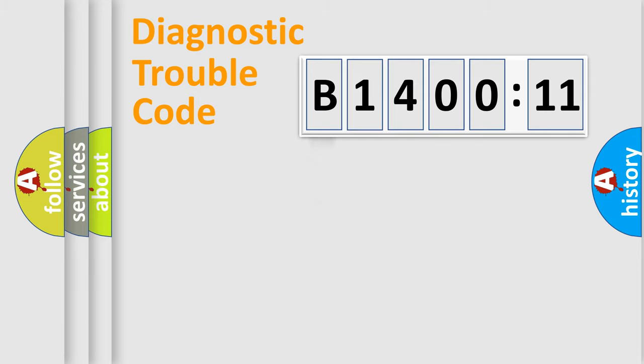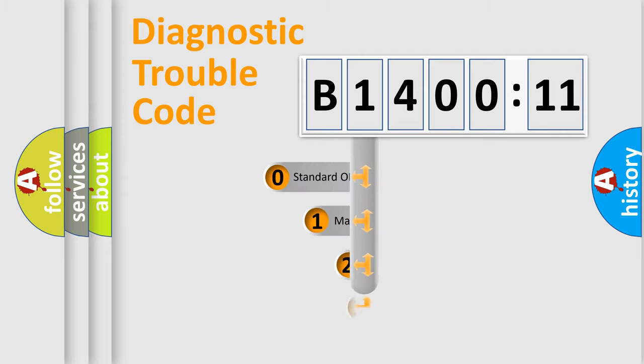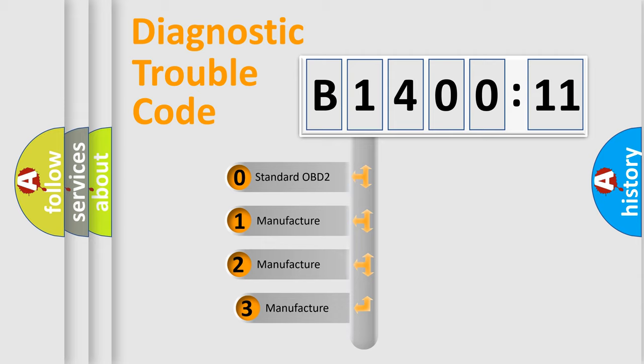Powertrain, Body, Chassis, Network. This distribution is defined in the first character code.